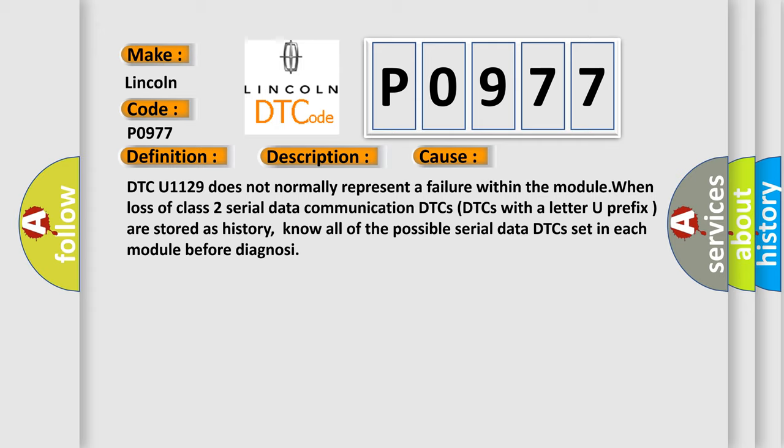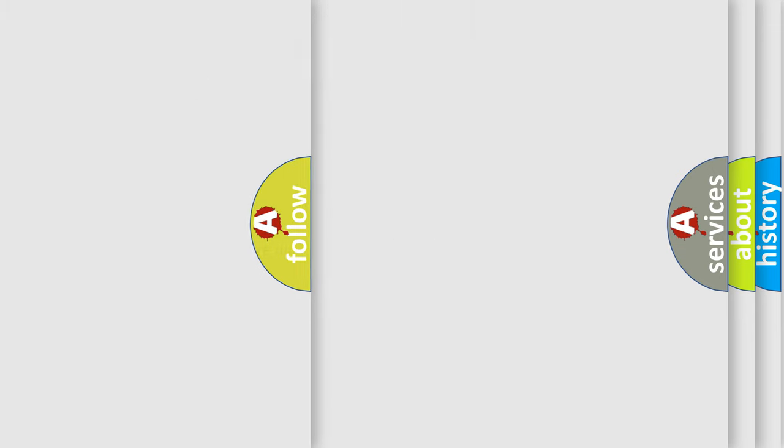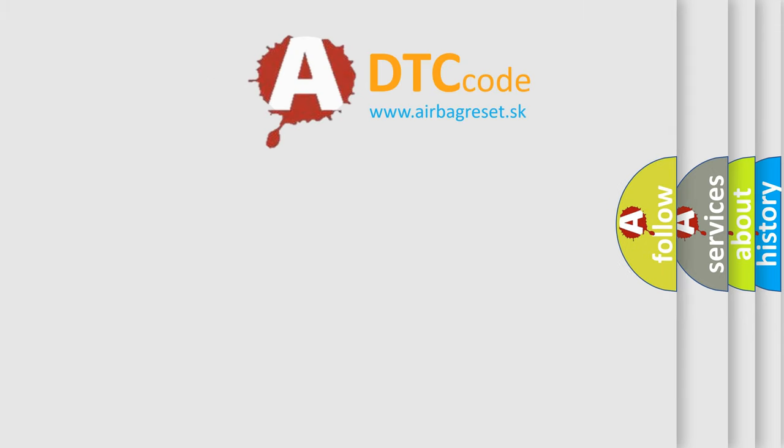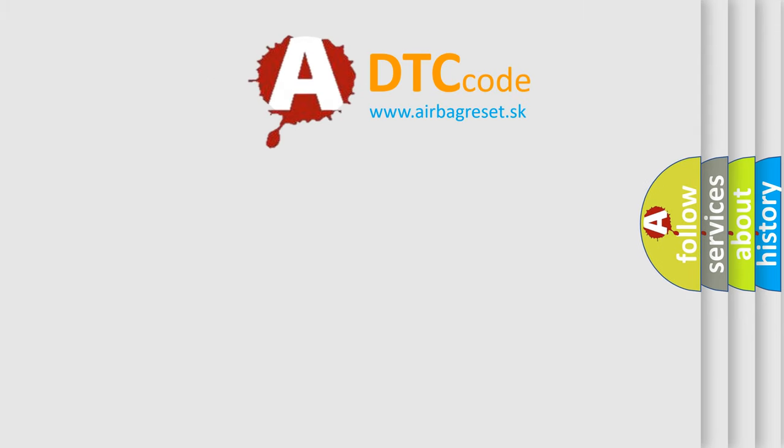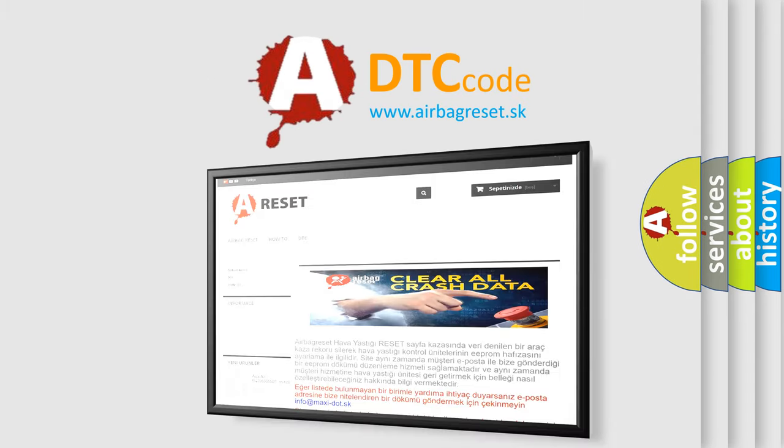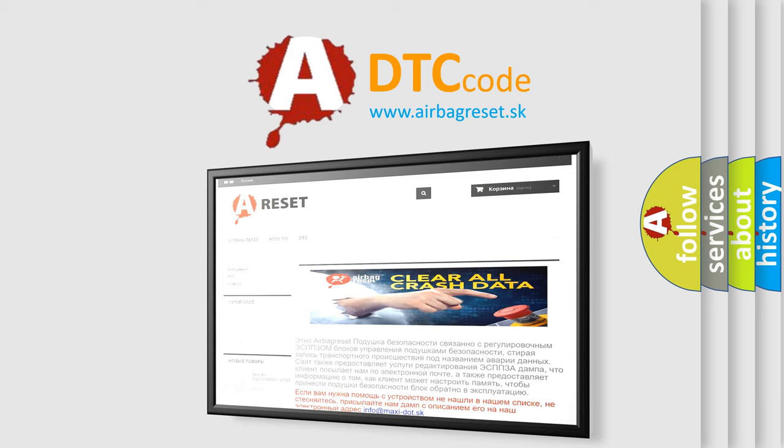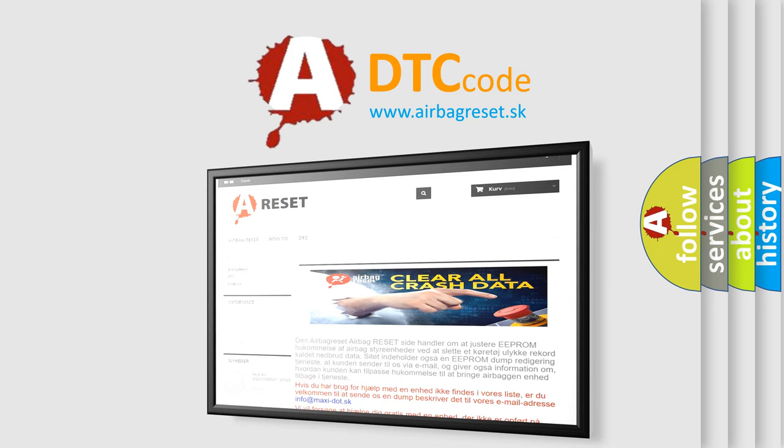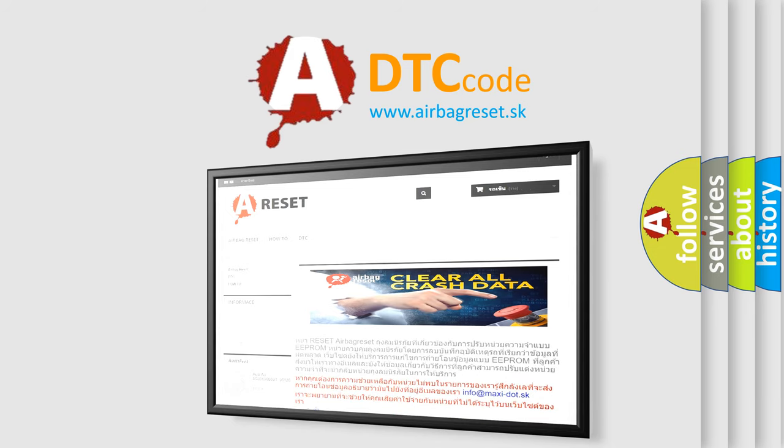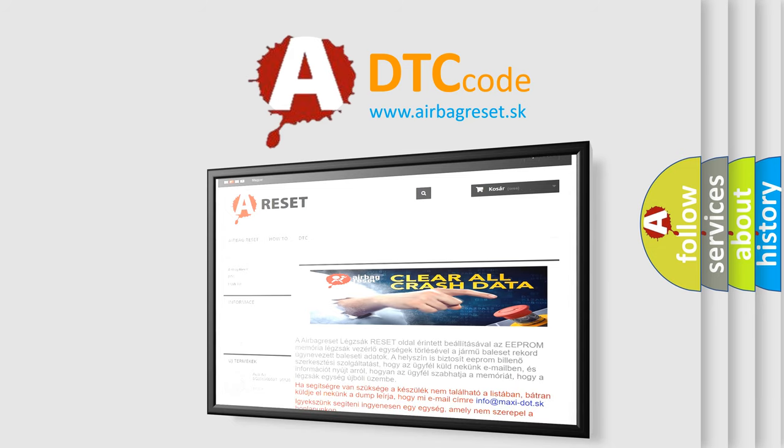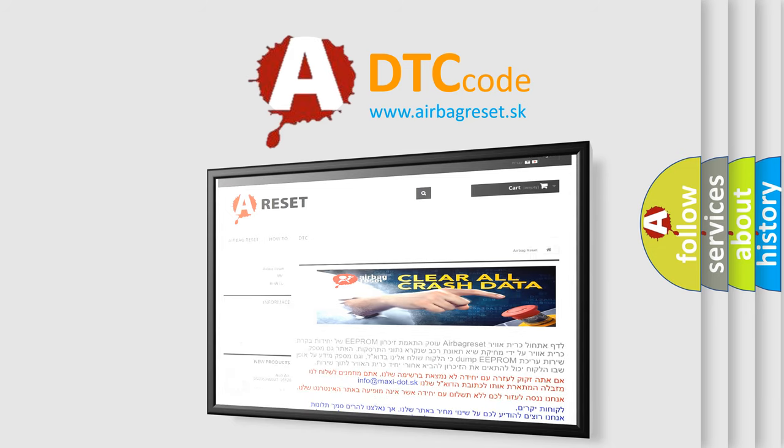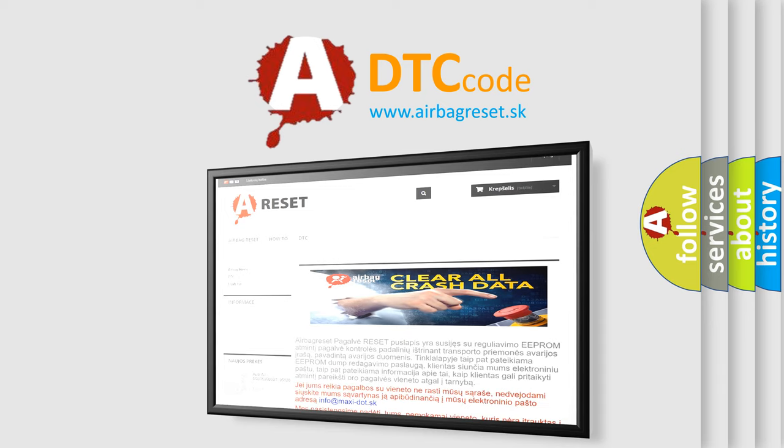The Airbag Reset website aims to provide information in 52 languages. Thank you for your attention and stay tuned for the next video. Bye.